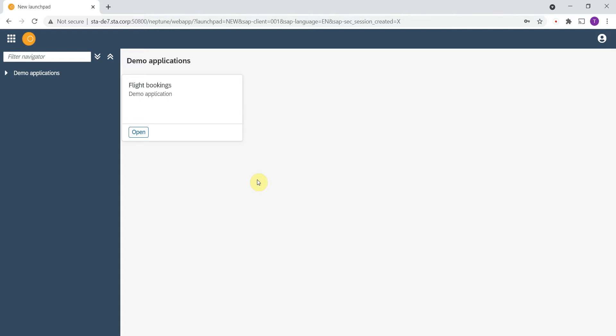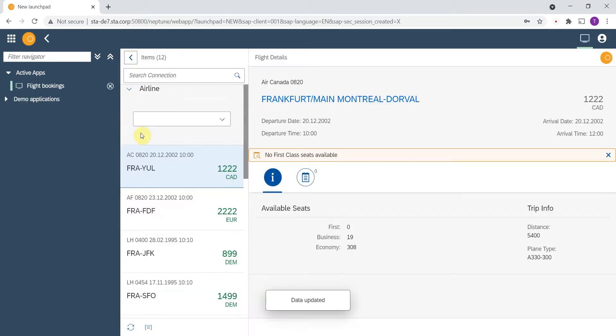This is a Neptune launchpad where we have one demo application. I'll open it and let's say I have an issue here. Maybe some records do not show up, something is misconfigured, and I want to submit a ticket to the service desk.